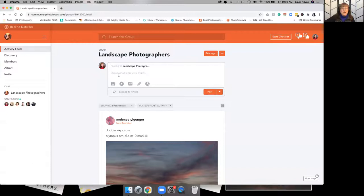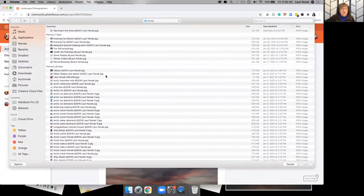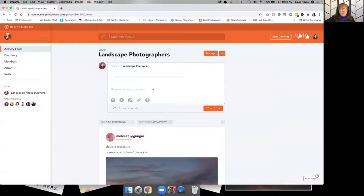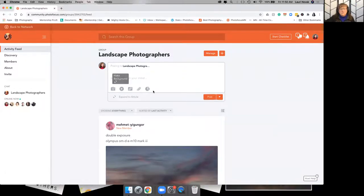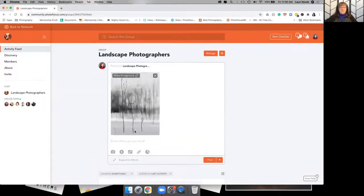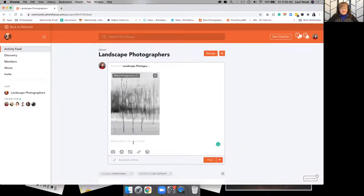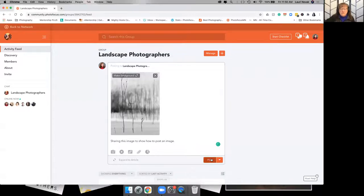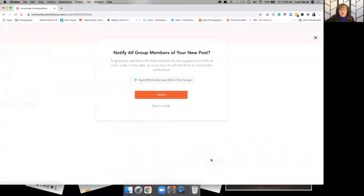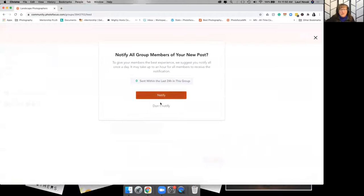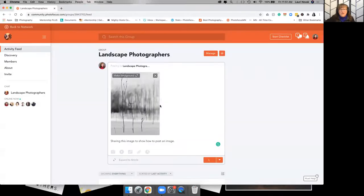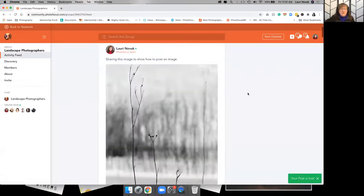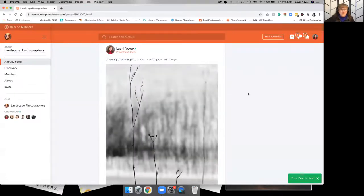So you're going to click on the photo, you're going to click on your file. And I'm just going to type something here because I said we had to type something here. Sharing this image to show how to post an image. And then you just hit post. I'm going to do another one in another group. So that's just posting in a group.